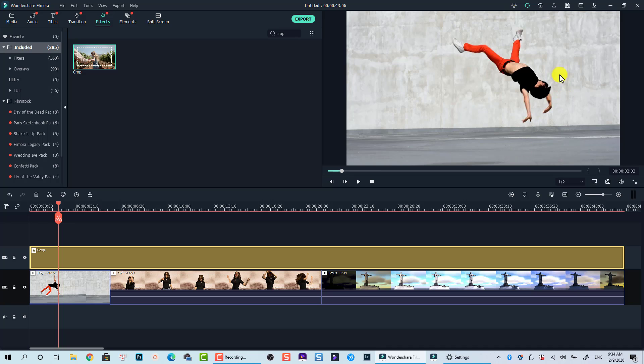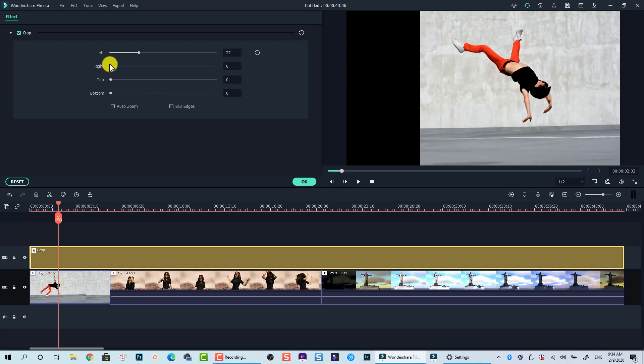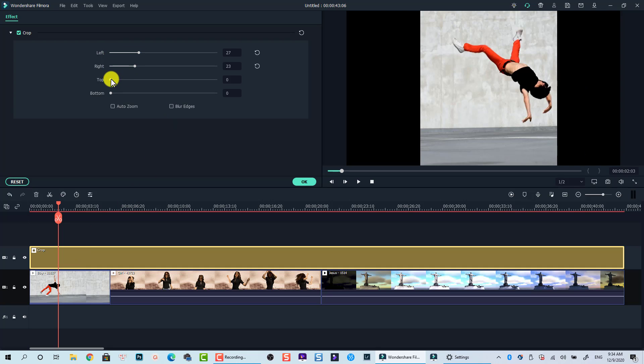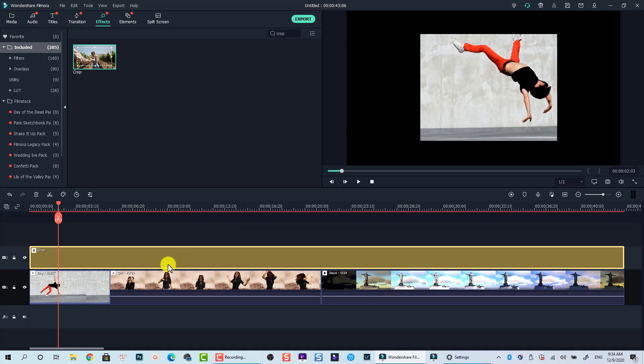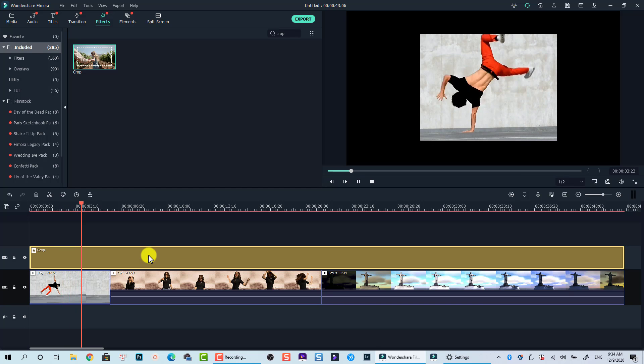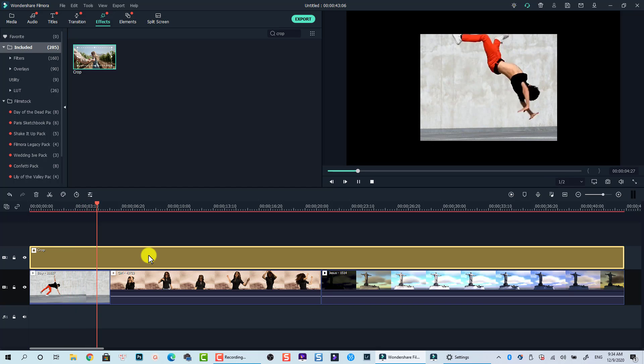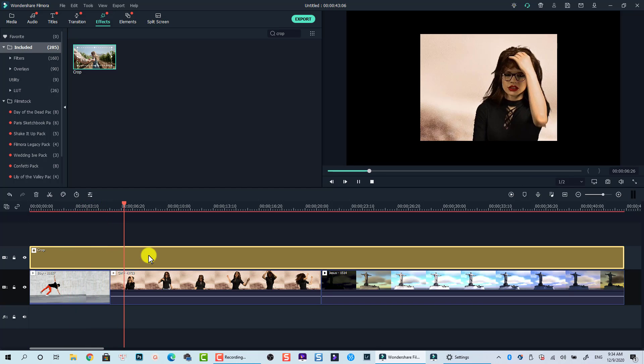To adjust cropping area, just double-click on the effect box. Use these sliders to adjust left, right, top and bottom. That's how easily you can crop multiple video clips on the timeline at the same time using Filmora 10.